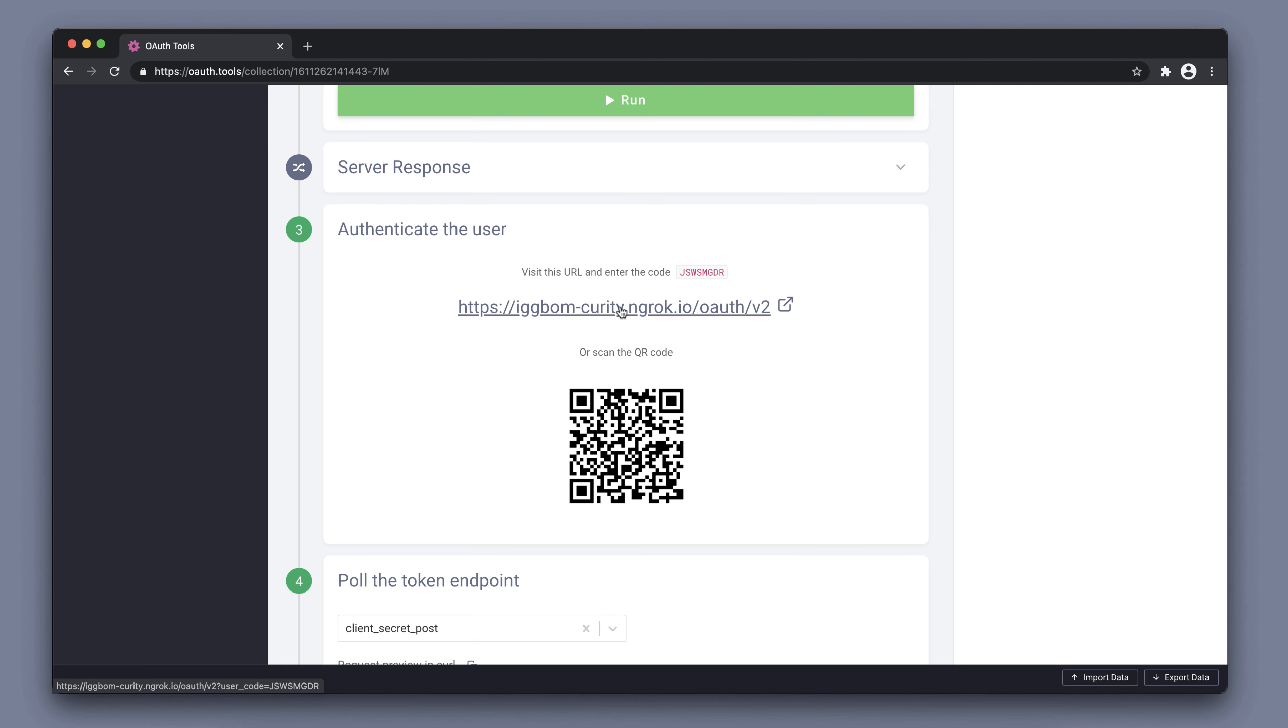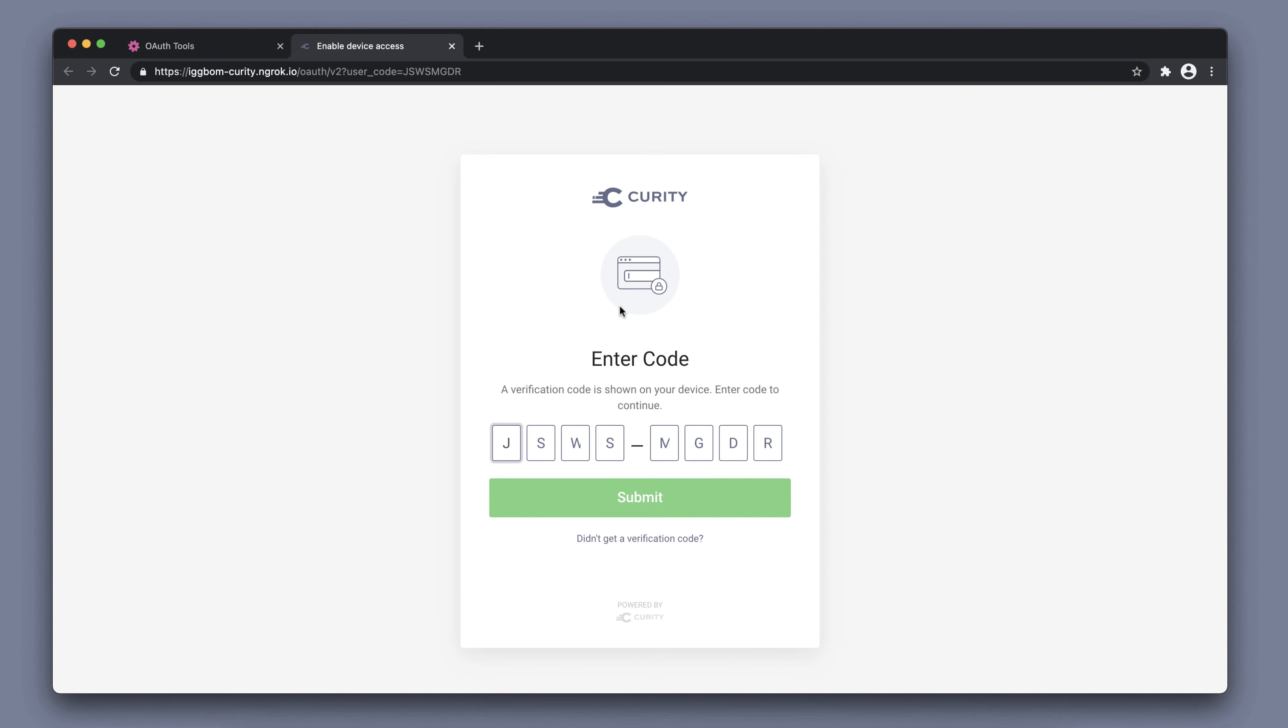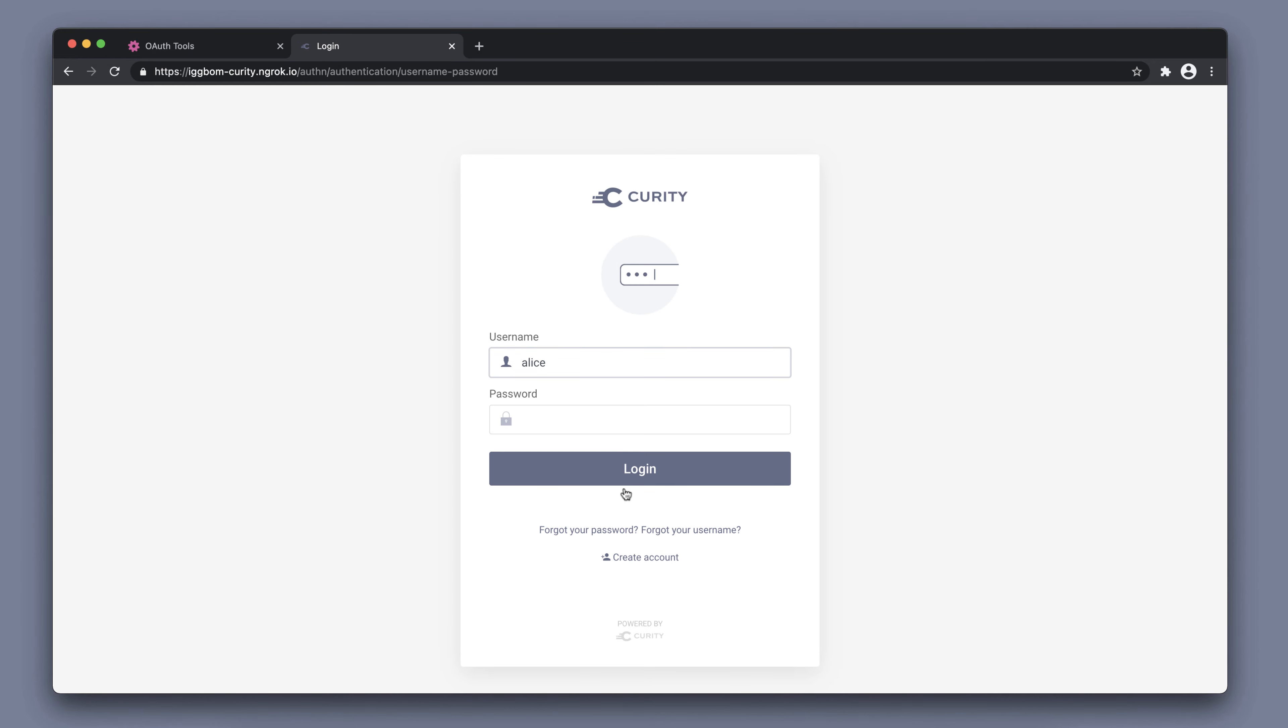it's going to pre-populate the code here. It's passed in as a parameter in the URL. I have the code and we can now submit this verification code here. This could obviously be entered manually also on a different device.